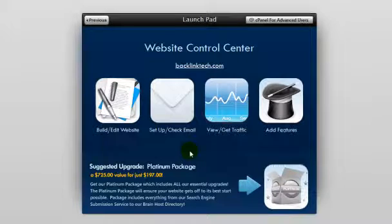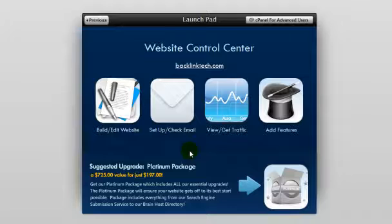You can come back to the Website Builder option at any time to make changes to your website. The site isn't set in stone once you build it, and you can make changes anytime you want, as often as you want.